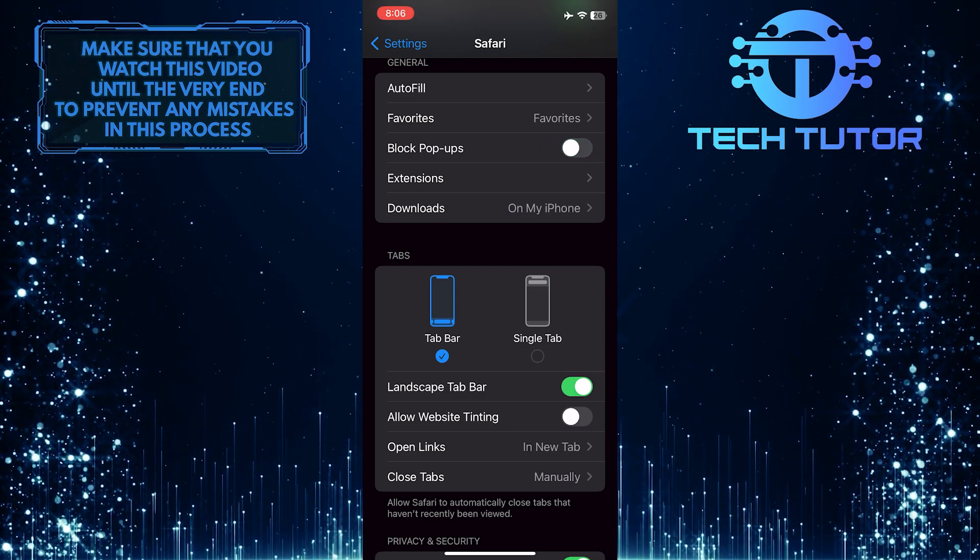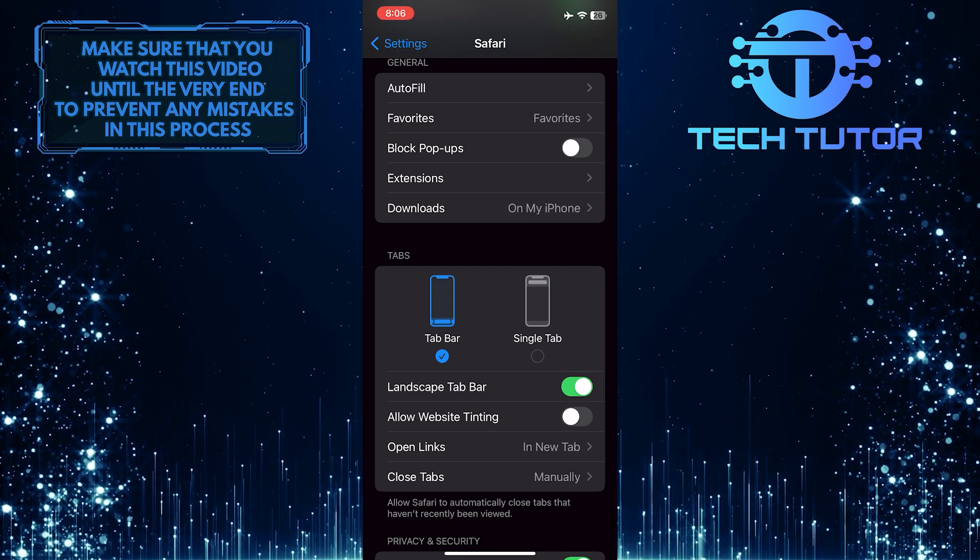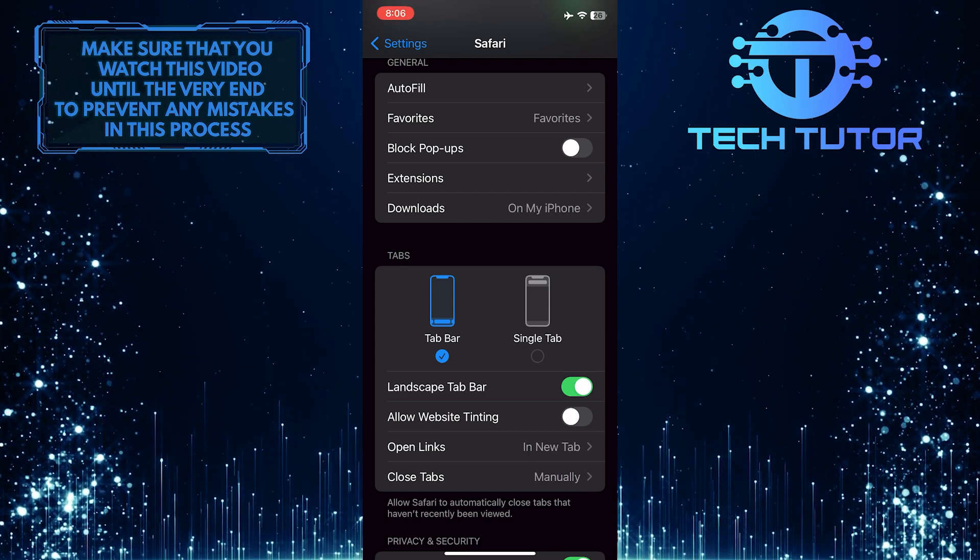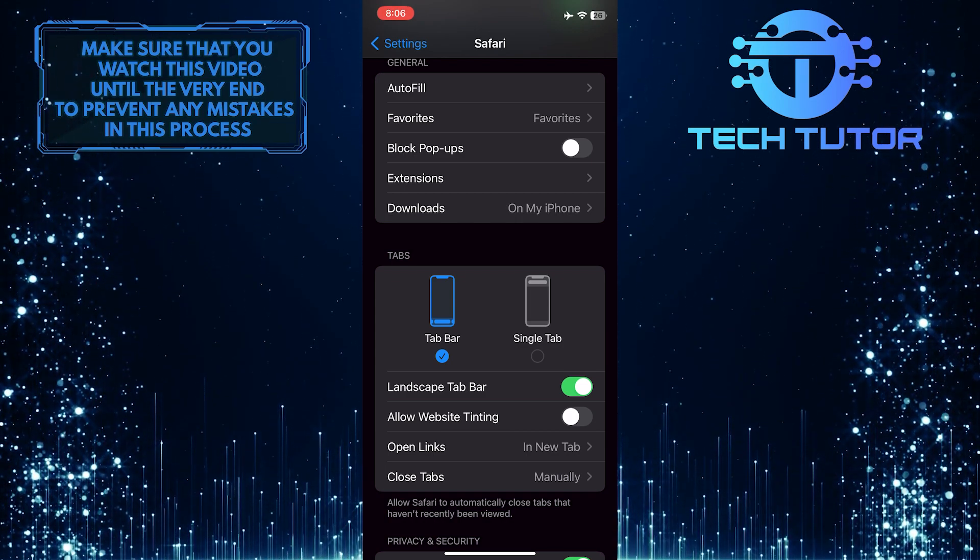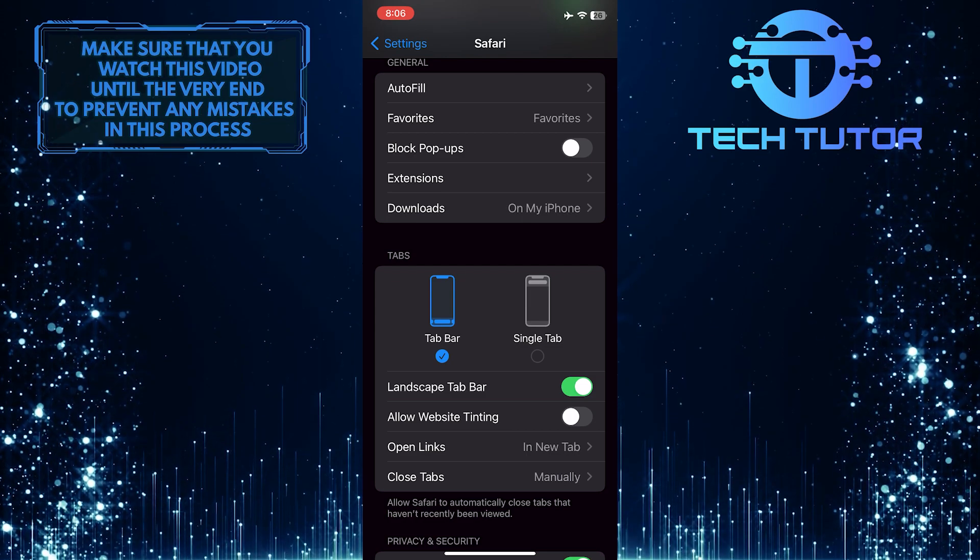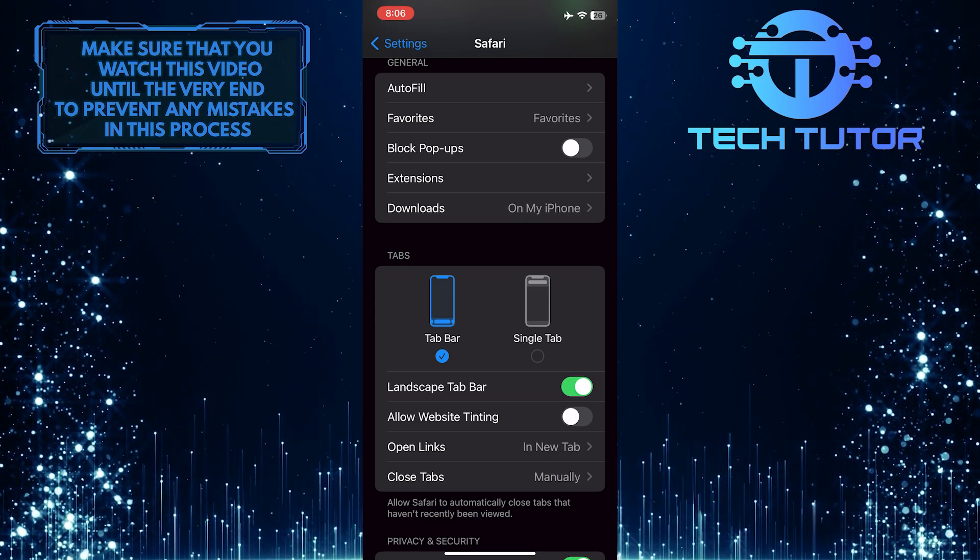And now you've successfully turned off the pop-up blocker on Safari. Now you can go back to Safari and go to that website where you want to access the pop-up and it should work without being blocked.